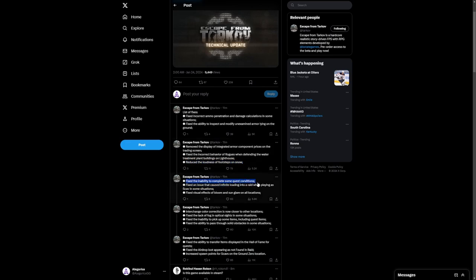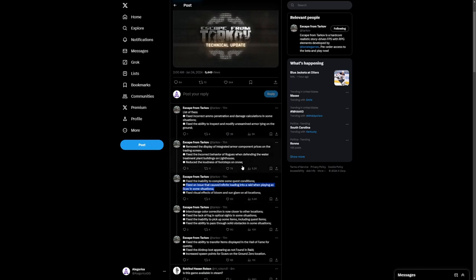Fixed the inability to complete some quest conditions. Good fix there. I don't know which ones they're talking about, but that's good. An issue that caused infinite loading into a raid when playing as a scav in some situations. My friends and I have run into this actually a good handful of times. I'm very glad they're fixing this. You basically had to Alt F4 and load in multiple times until finally it didn't let you load in anymore and you lose the scav completely.